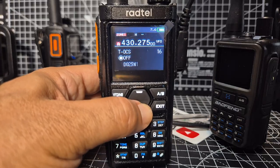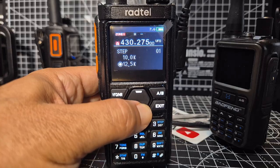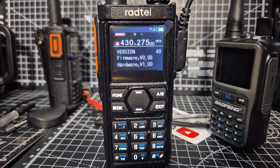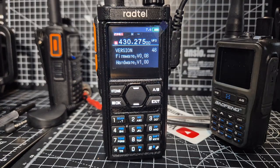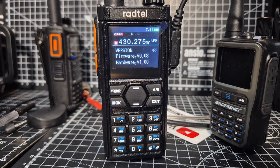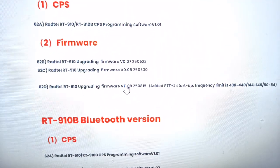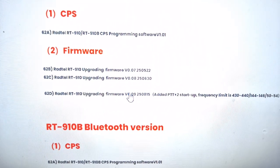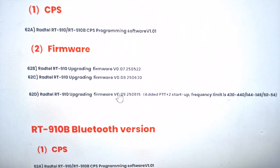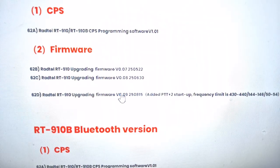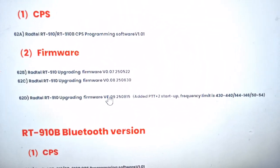My firmware at the moment is 1.08. There is a new firmware 1.09 — mine's not the Bluetooth version — and I'm going to put that on. The changes listed are: added PTT, startup frequency limit is 430 to 440, 144 to 148, and 50 to 54. Bye for now.